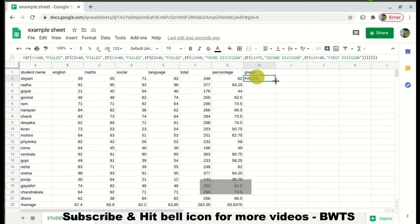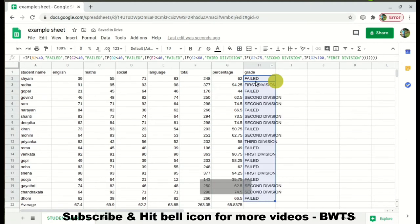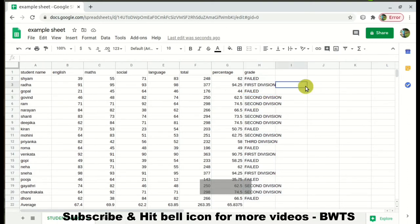The statement shows that the student has failed. Let's verify if it is really true. Again, click on the cell and drag it down. You can find that this has successfully executed, calculating the grade for each and every student.